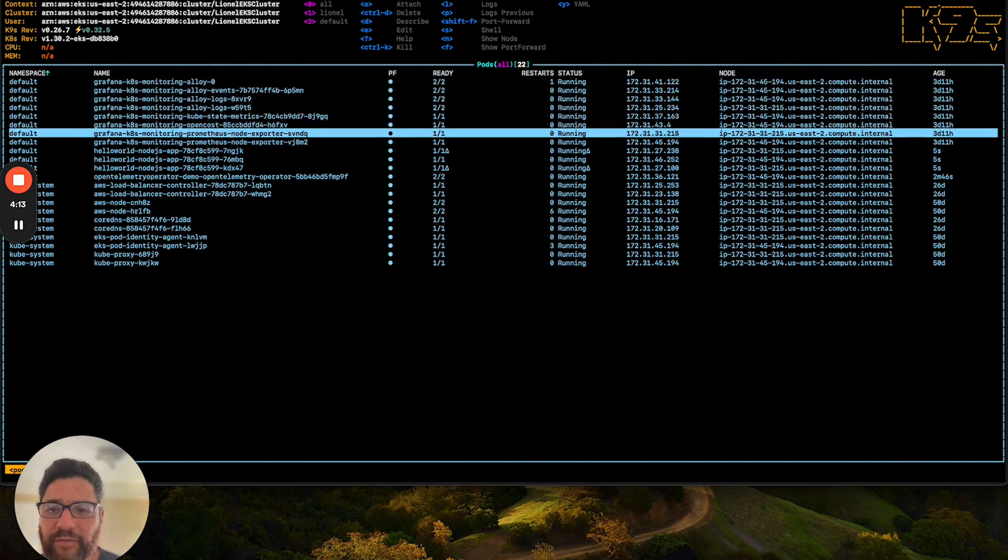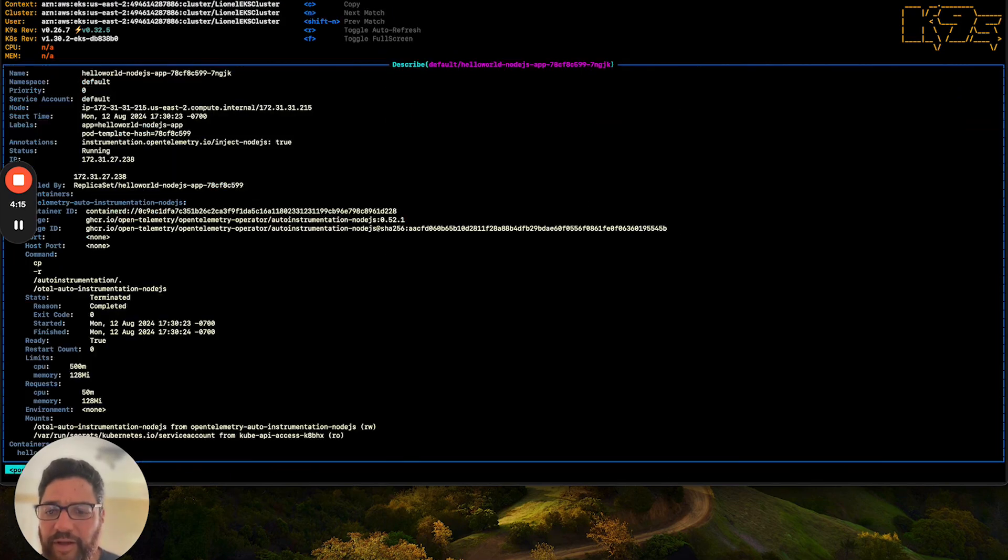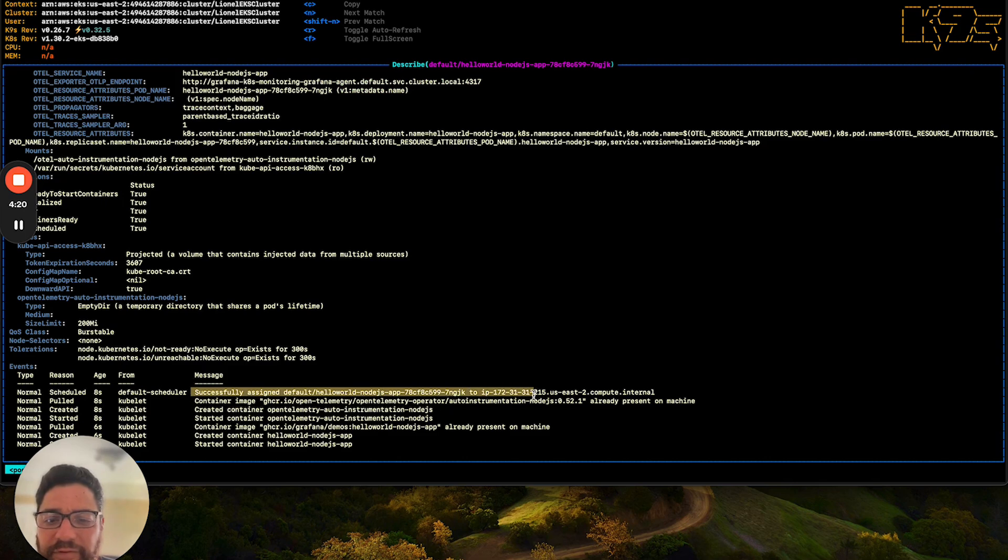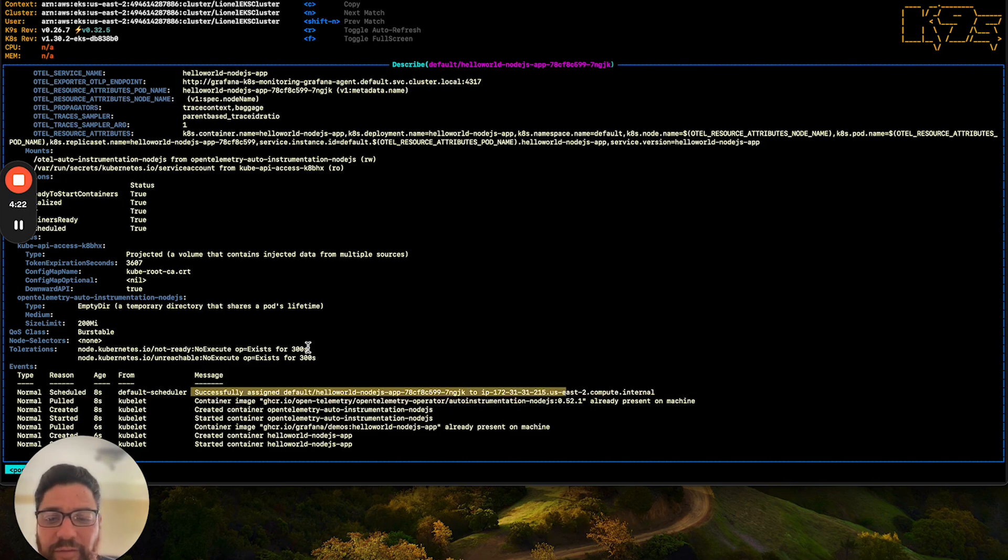And if we navigate over to one of these deployed pods, and we scroll all the way down to the bottom, we'll see that the app was successfully deployed in a single pod.